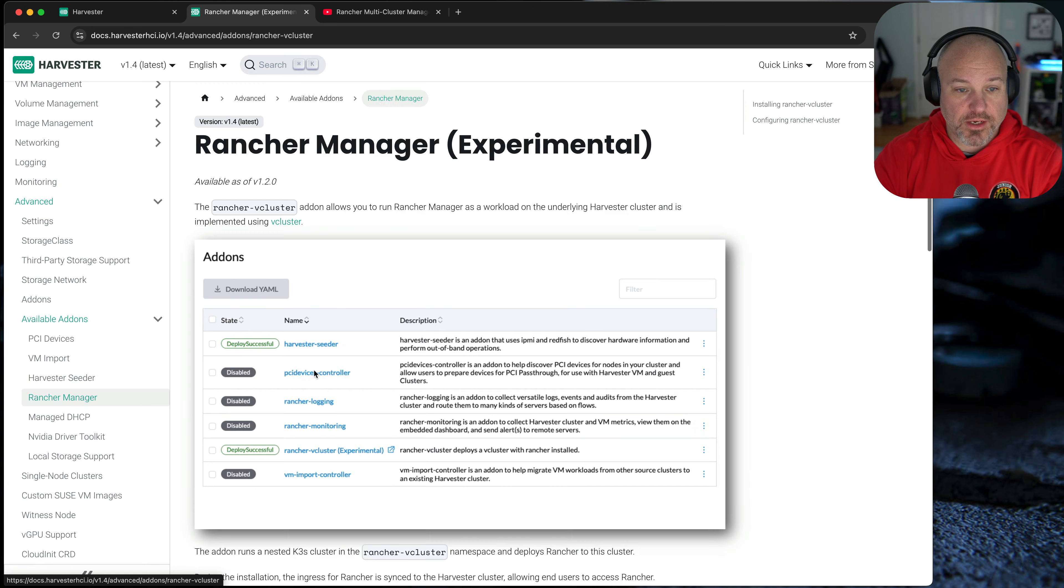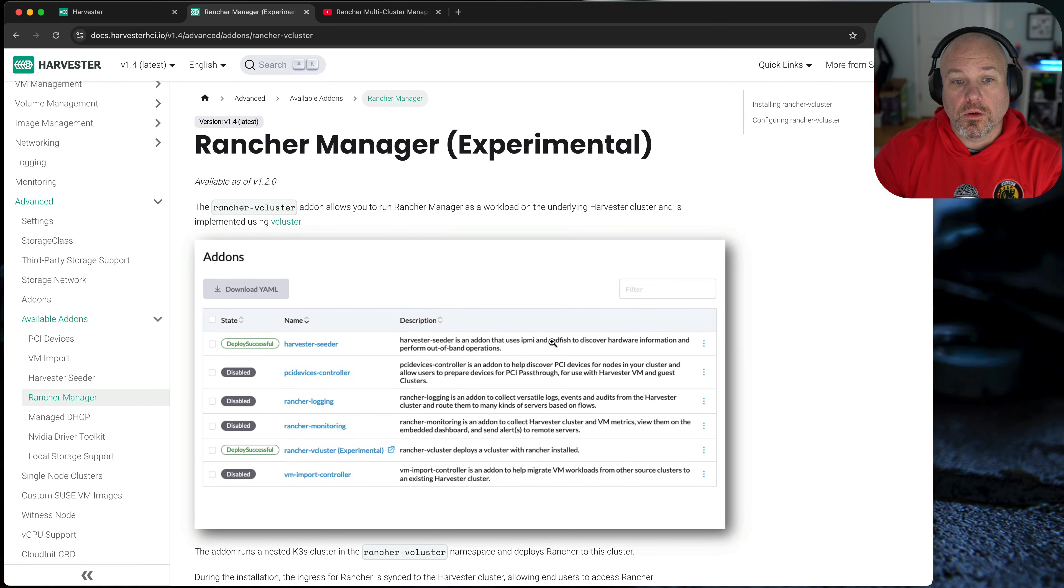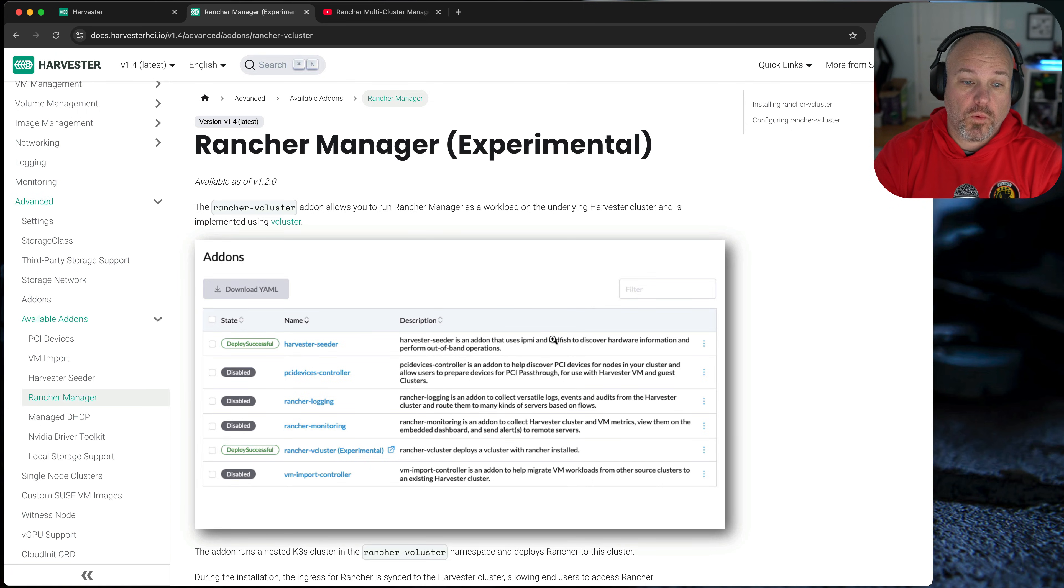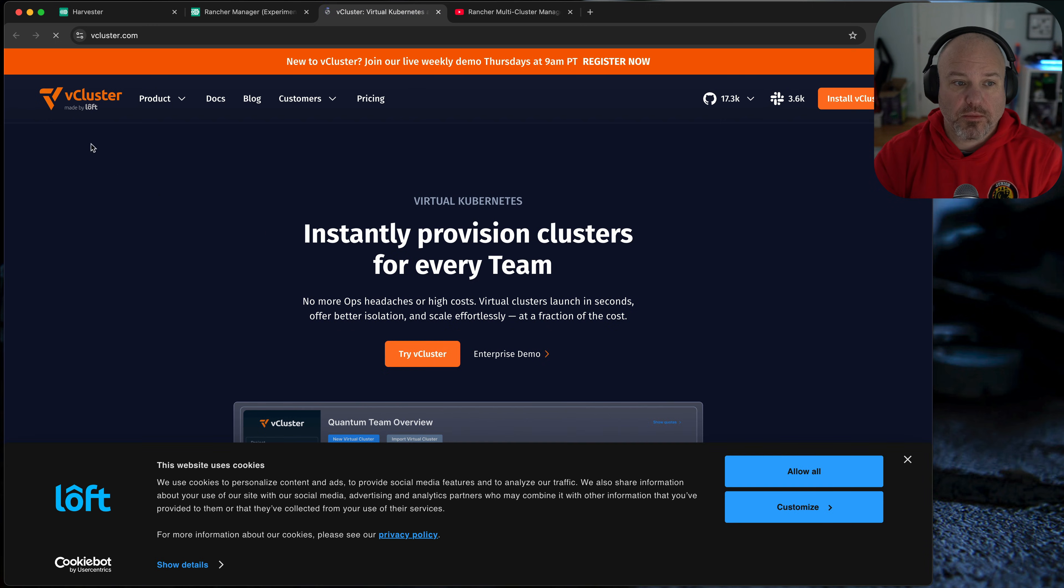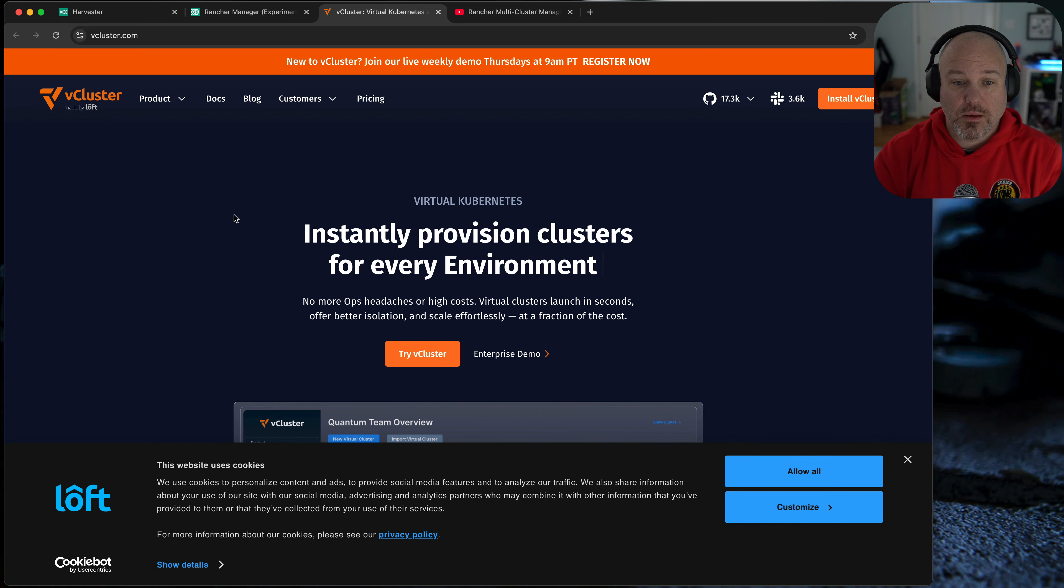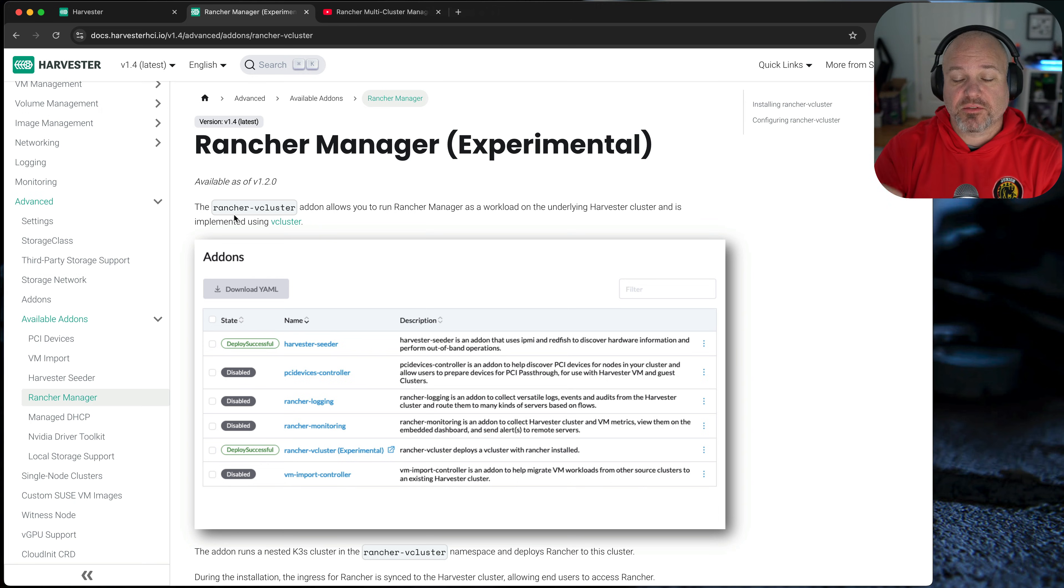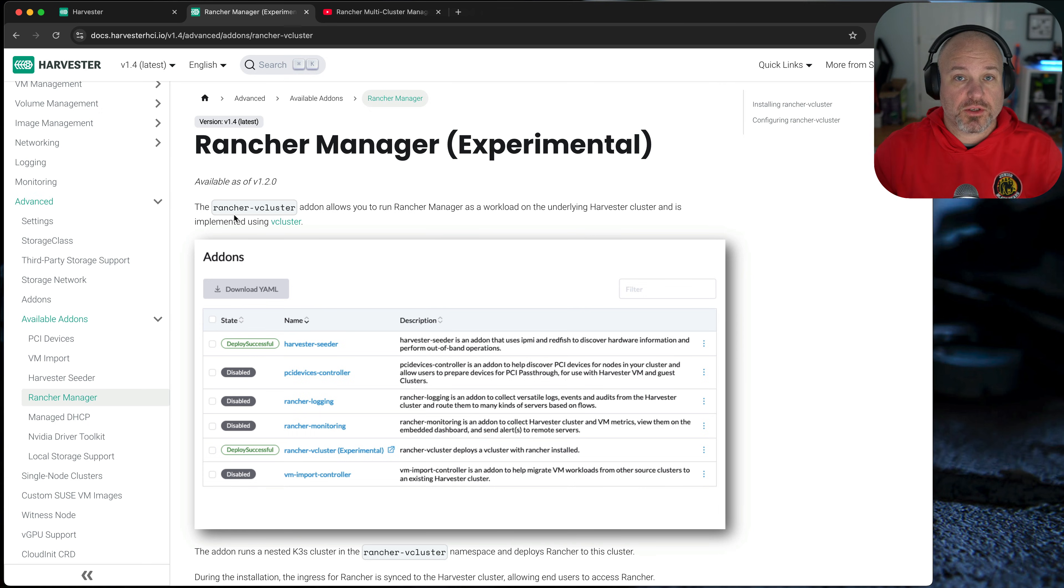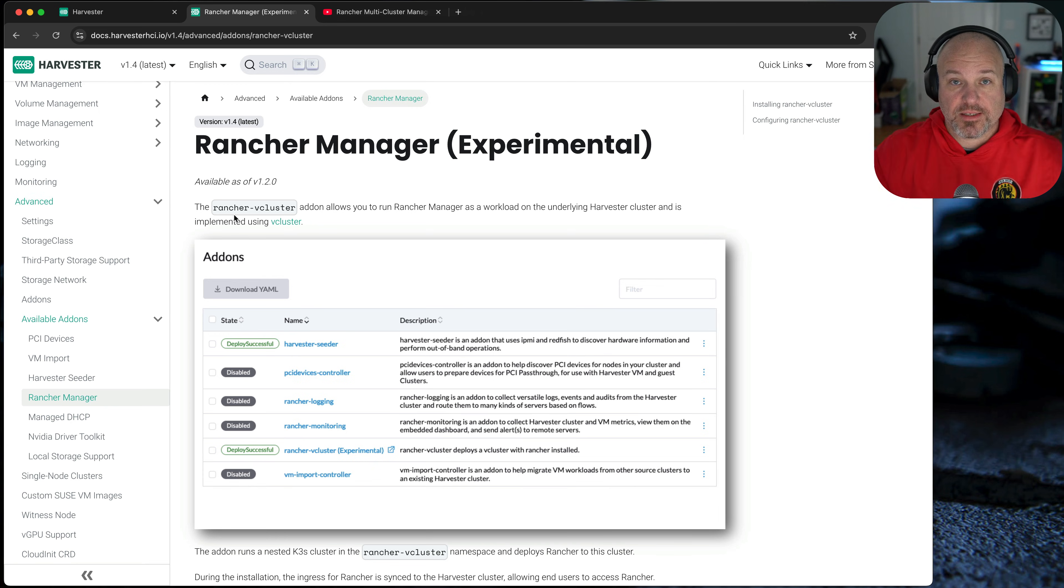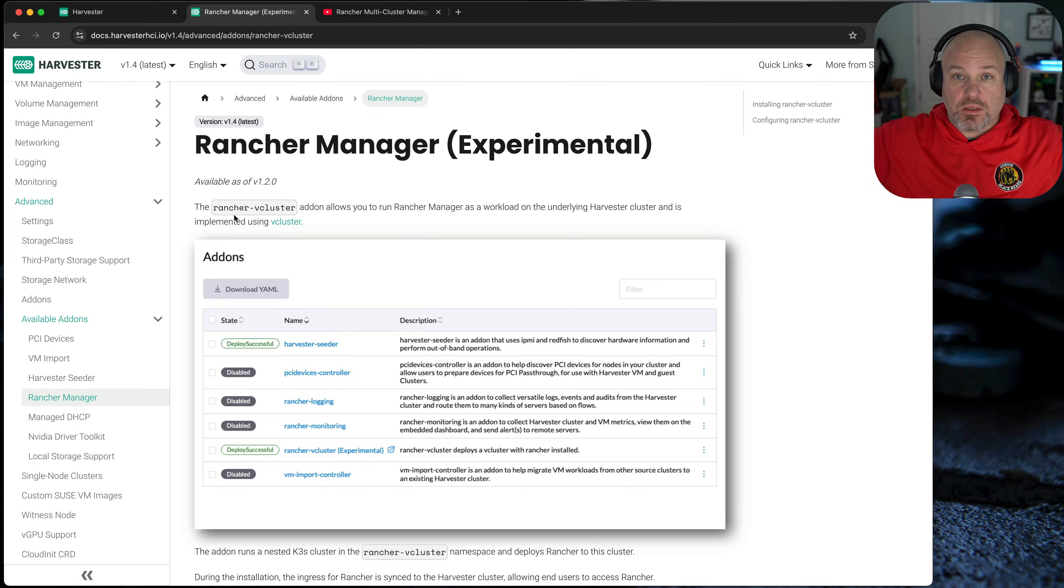Now, Rancher Manager. This is the one that kind of dovetails into this topic. Rancher Manager is an interesting experimental add-on where it creates a V cluster. For those that aren't initiated, a V cluster, yeah, it's by Loft. Basically, what it does is it creates a cluster within a cluster, but it has a very limited set of metrics, and it's in its own namespace. And effectively, what it allows you to do is to take a Kubernetes cluster and slice it up a little bit and provide a fake virtual cluster to a specific user for them to deploy. So when they deploy, all they see is their virtual cluster, their namespace, their resources, and they don't see the other resources within the main cluster.